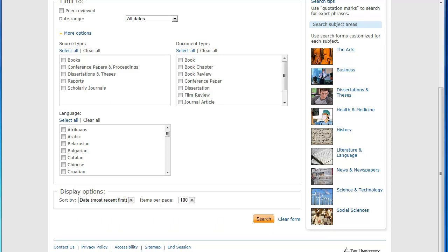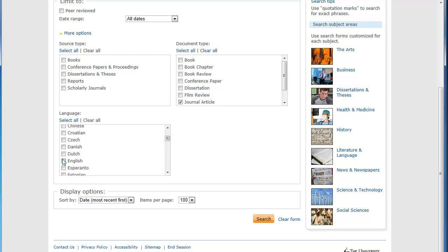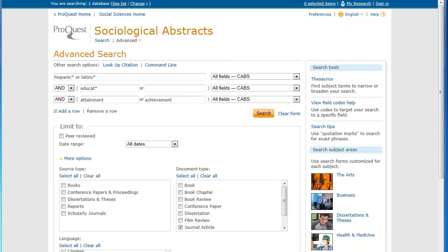Other options you might consider when appropriate include restricting results to just journal articles or English language. Once you've set up your parameters, you can compose an advanced search that searches for a number of concepts or synonyms at once. You can also use an asterisk as a wildcard to catch word variations such as educating, education, or educational.